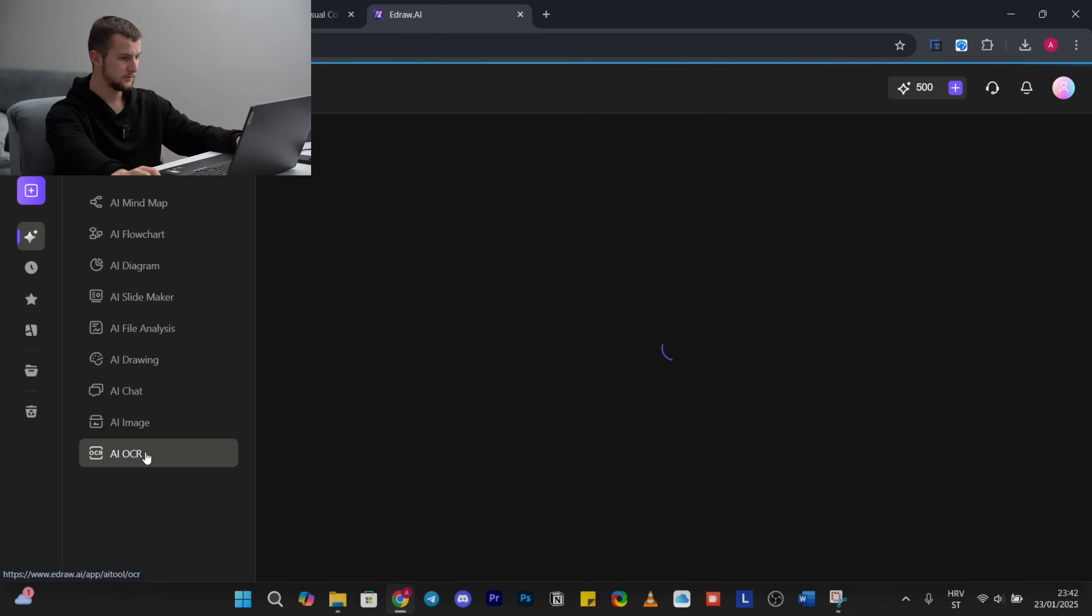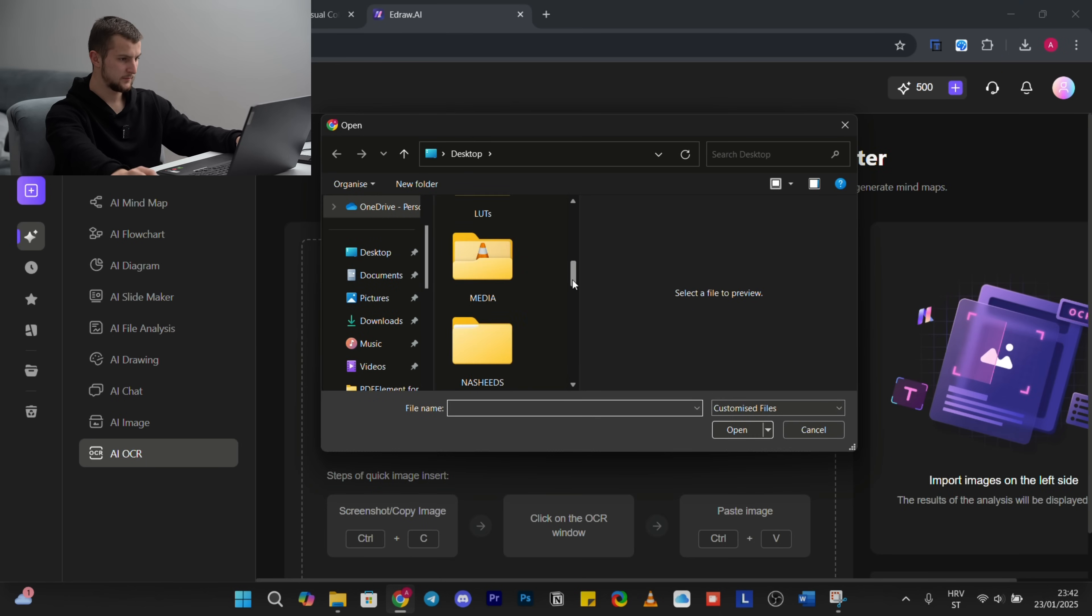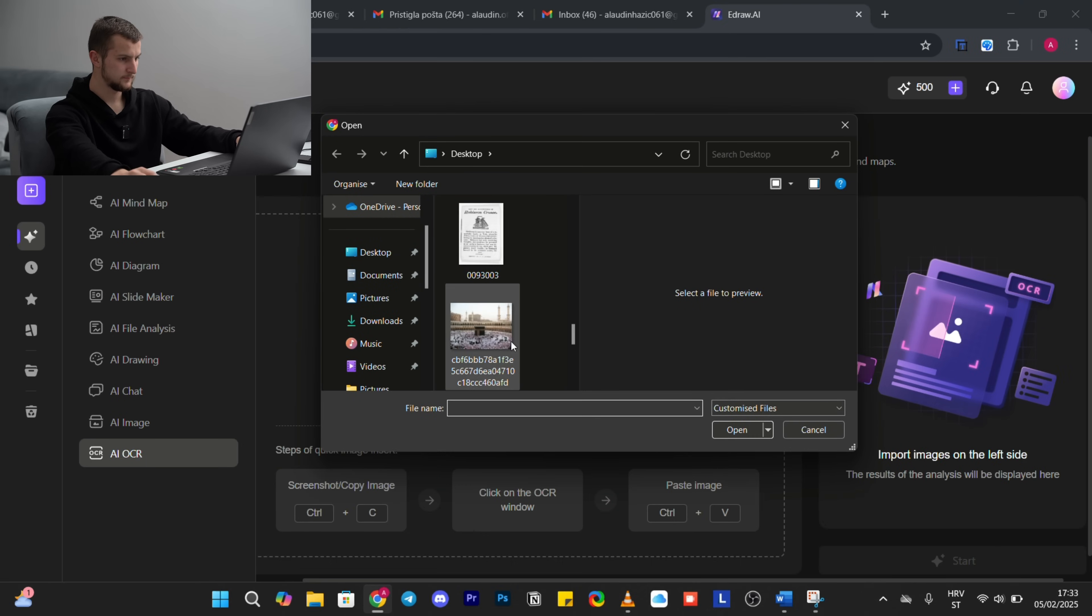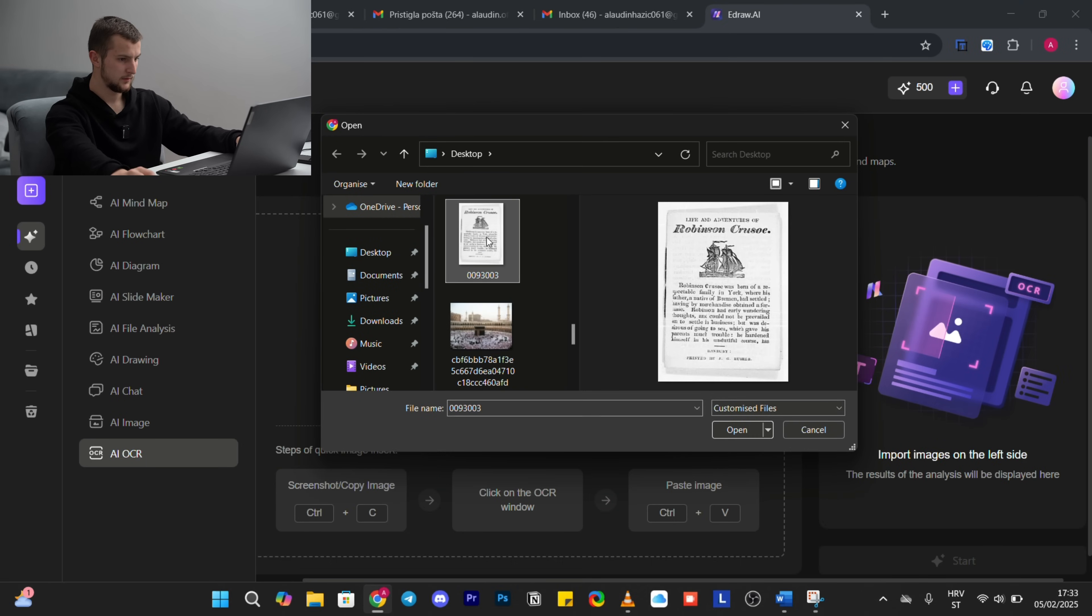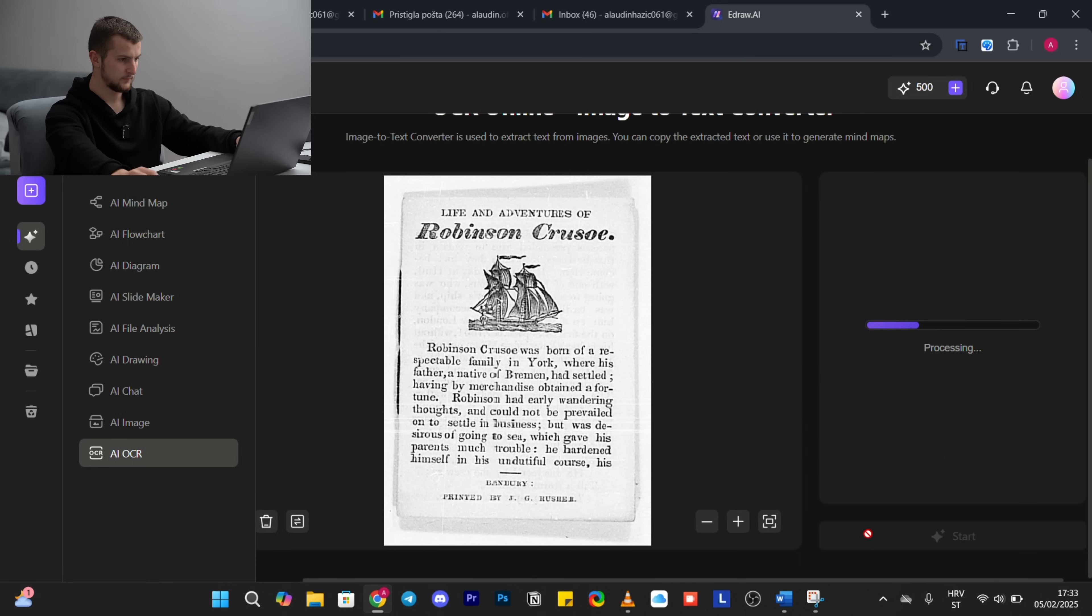AI OCR. We will upload some image and we will extract from this image.